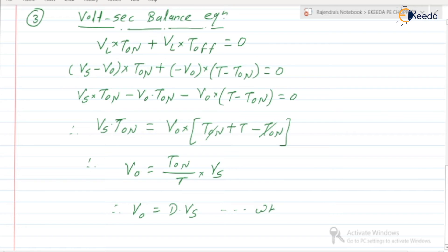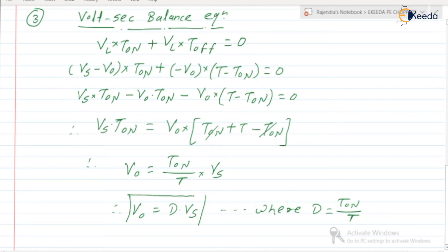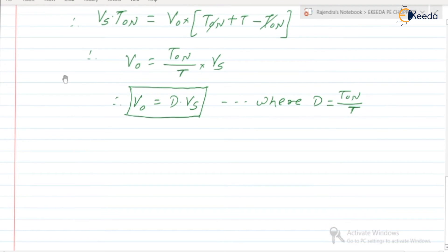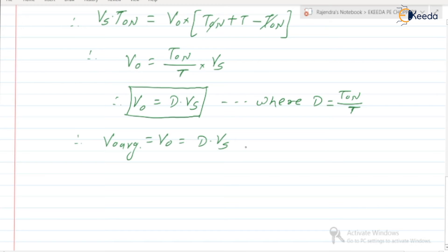Since V0 is a constant voltage, its average value equals its magnitude. So V0_average = V0 = D·Vs. This is the same as the step-down chopper result — even after adding an inductor and capacitor to the circuit, the output voltage magnitude remains the same. The important benefit is that the load voltage and load current become constant.